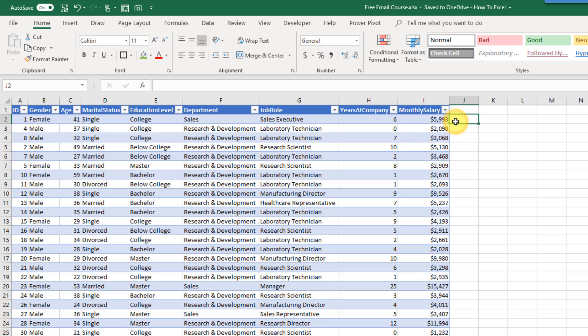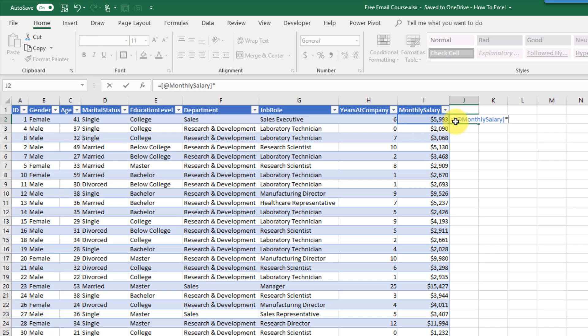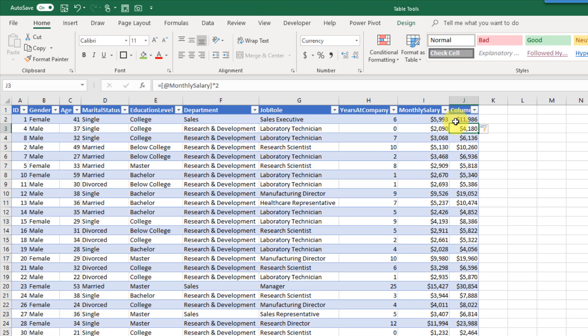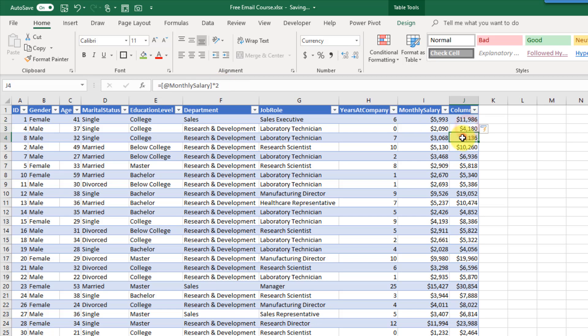When you're writing formulas in a table so if I click here and type equals this and let's just multiply that by two what happens is the formula automatically copies down. Here this is where I entered my monthly salary times two but as you can see it's been entered down the entire column for me without having to copy and paste it.